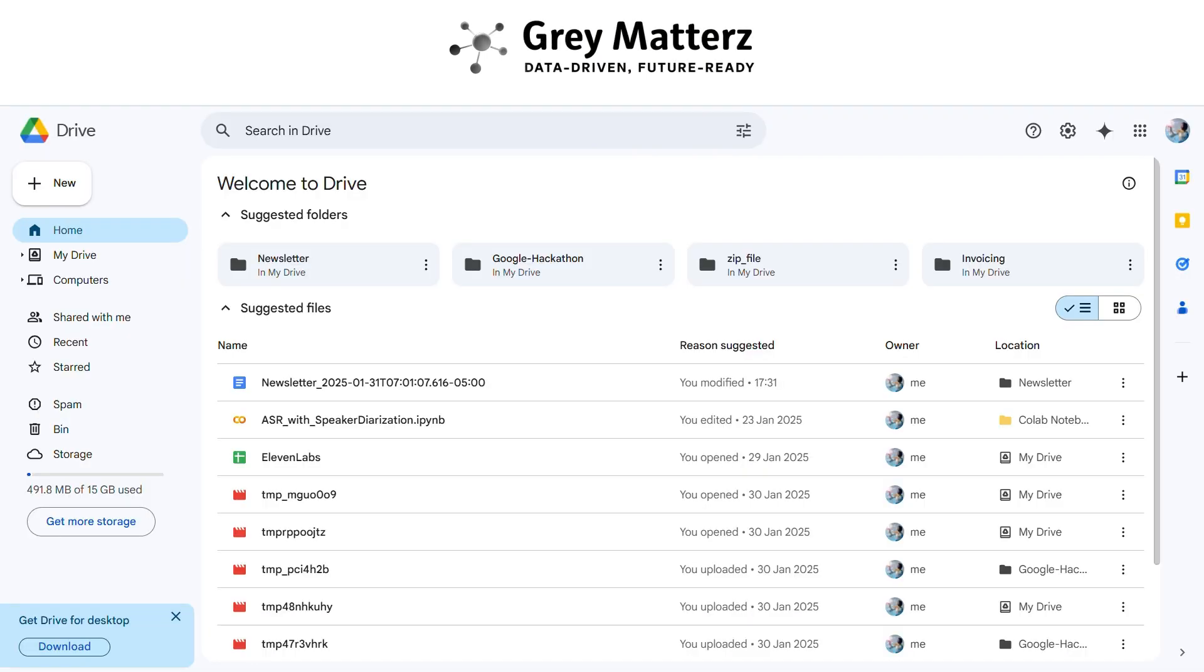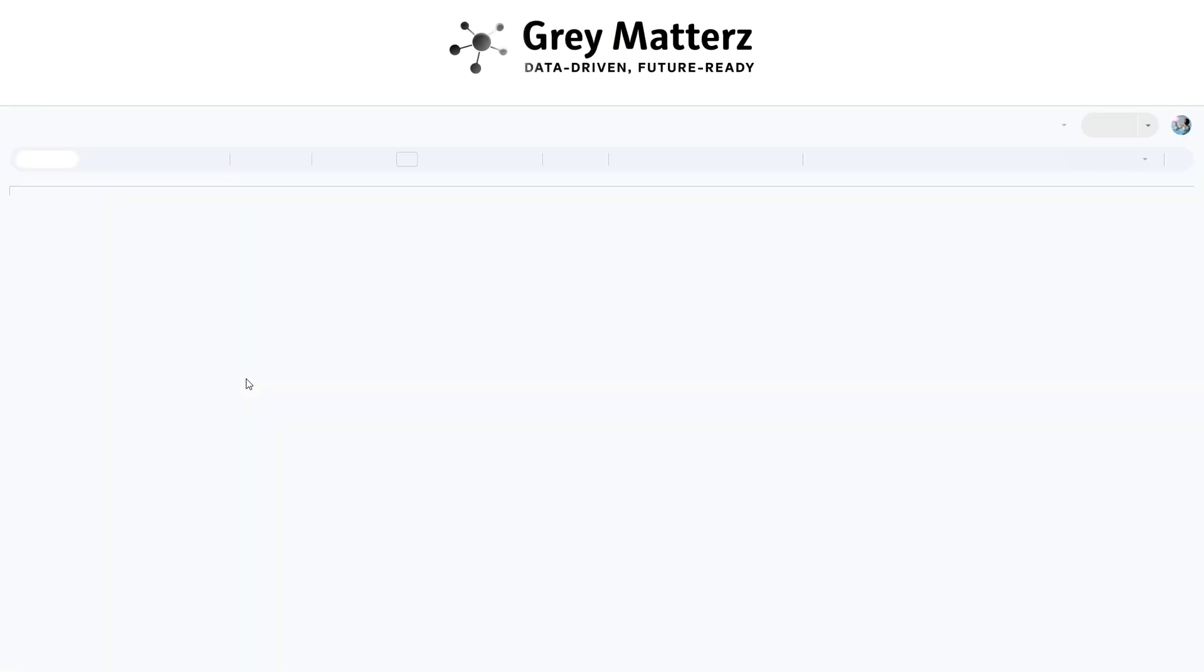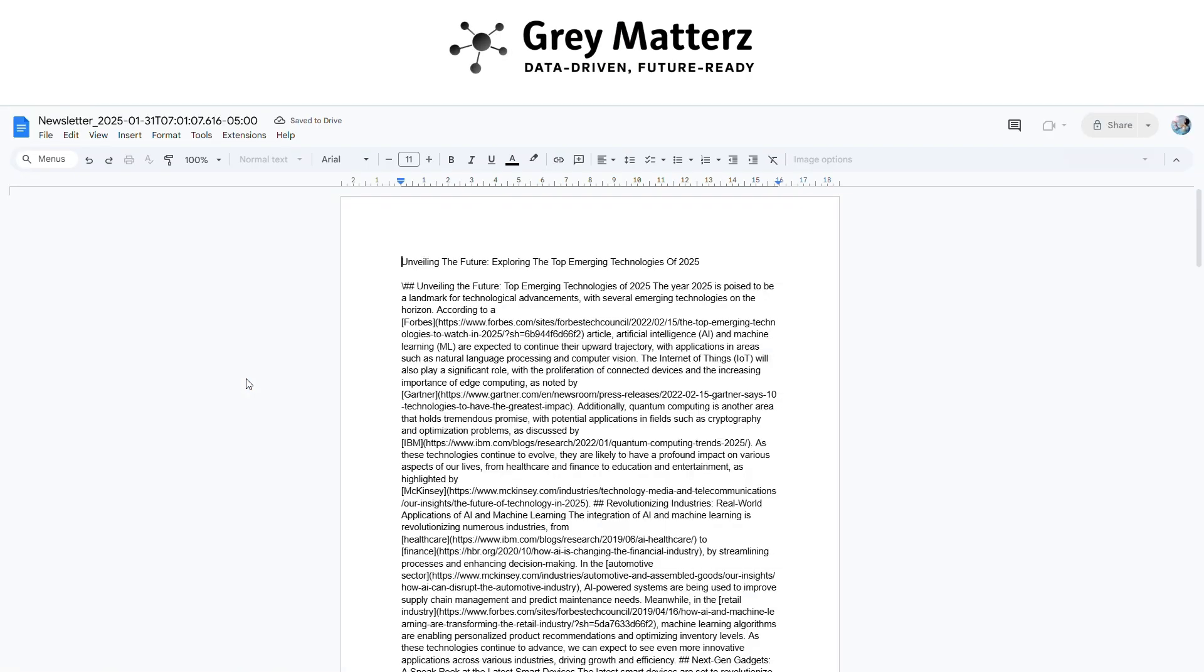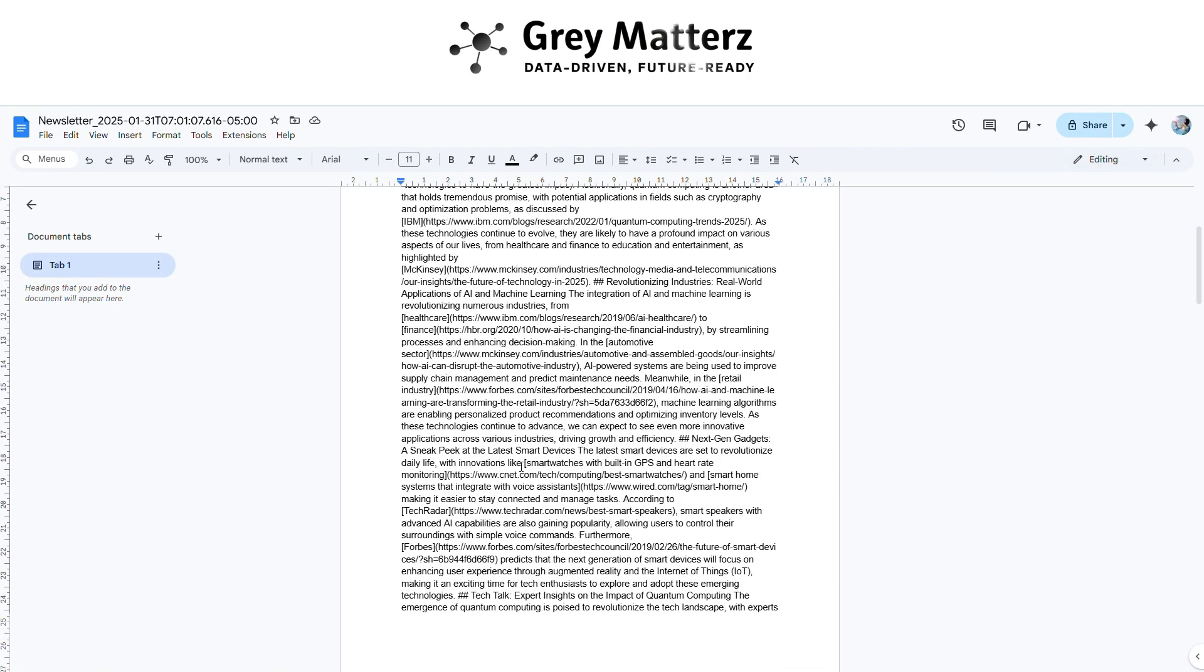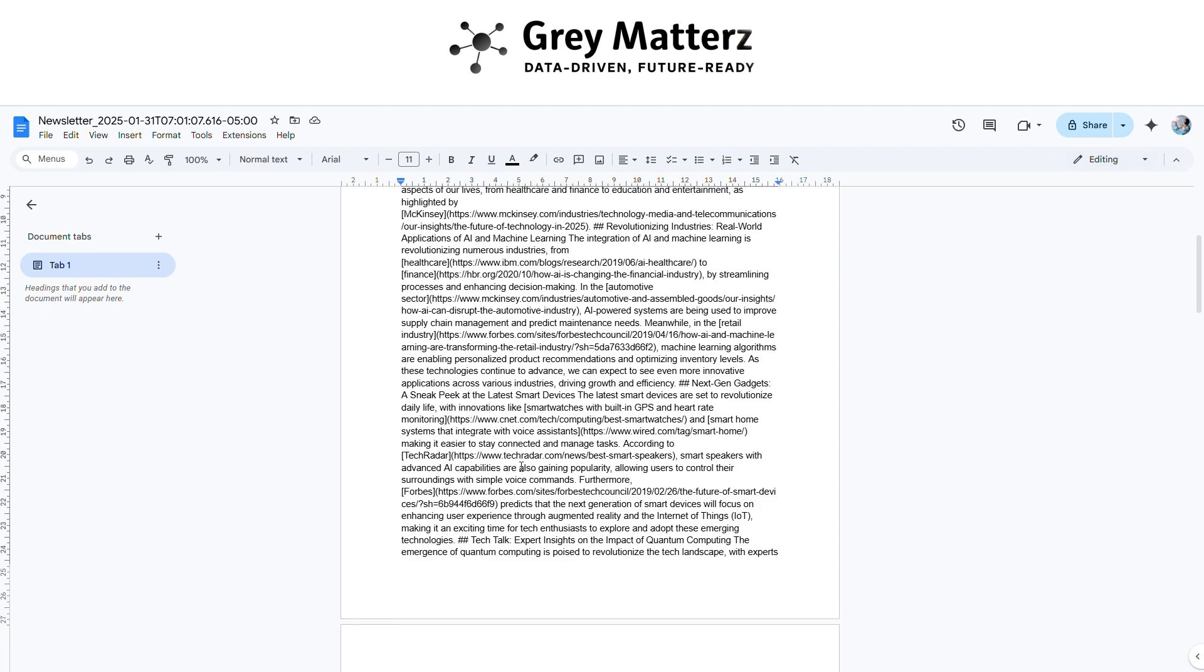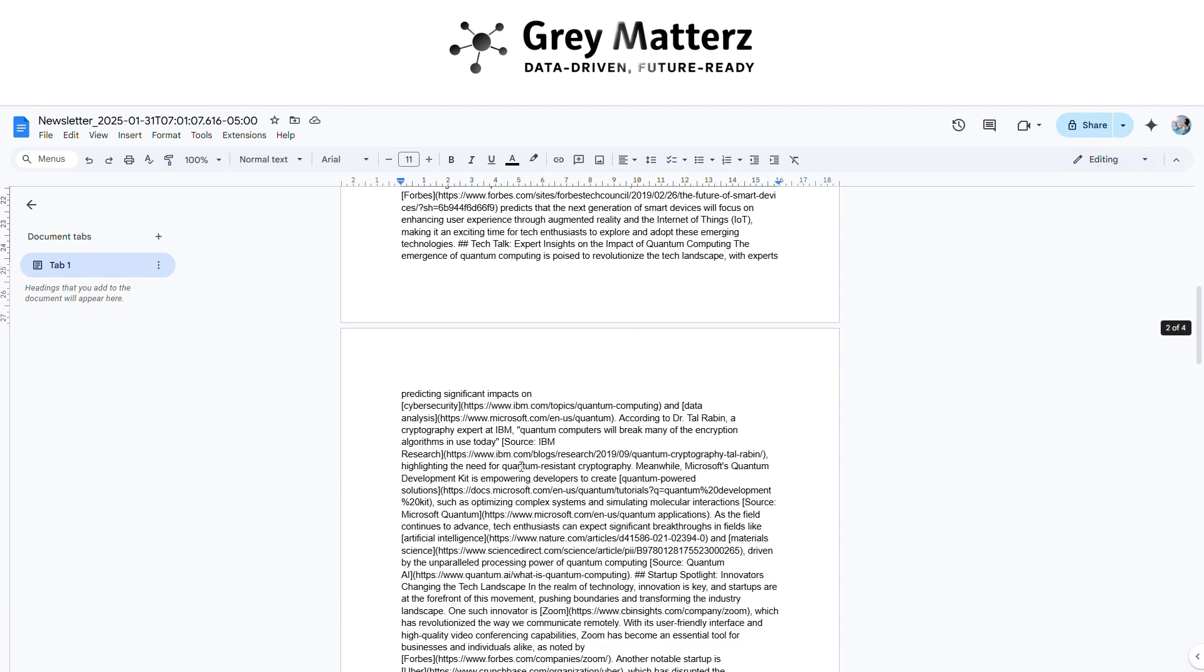So here you see the doc file is created successfully. Now click on this file. Here you see the newsletter is saved successfully.